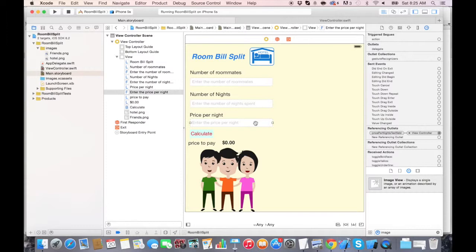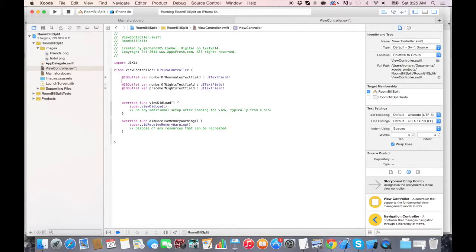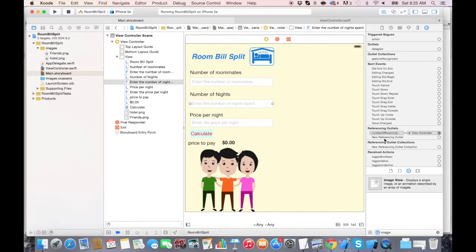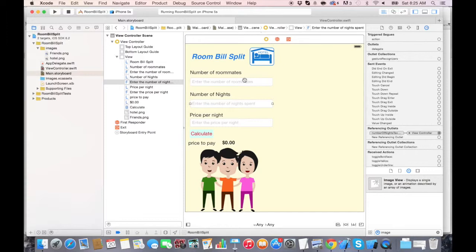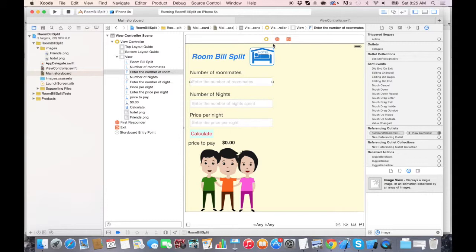Once you're done, go back to viewcontroller.swift and let's see if we have the connections. It seems the numberOfNightsTextField is not connected. Going back to the storyboard — yes, I connected the wrong one; I connected numberOfRoommatesTextField twice. So that's how you can verify. I'm going to remove that and connect this again to numberOfNightsTextField. Now the numberOfRoommatesTextField got disconnected, so reconnect it. You can only connect one IBOutlet to one field at a time — if you connect it multiple times it removes the other ones. Now we verify and have all three of them connected to one field.